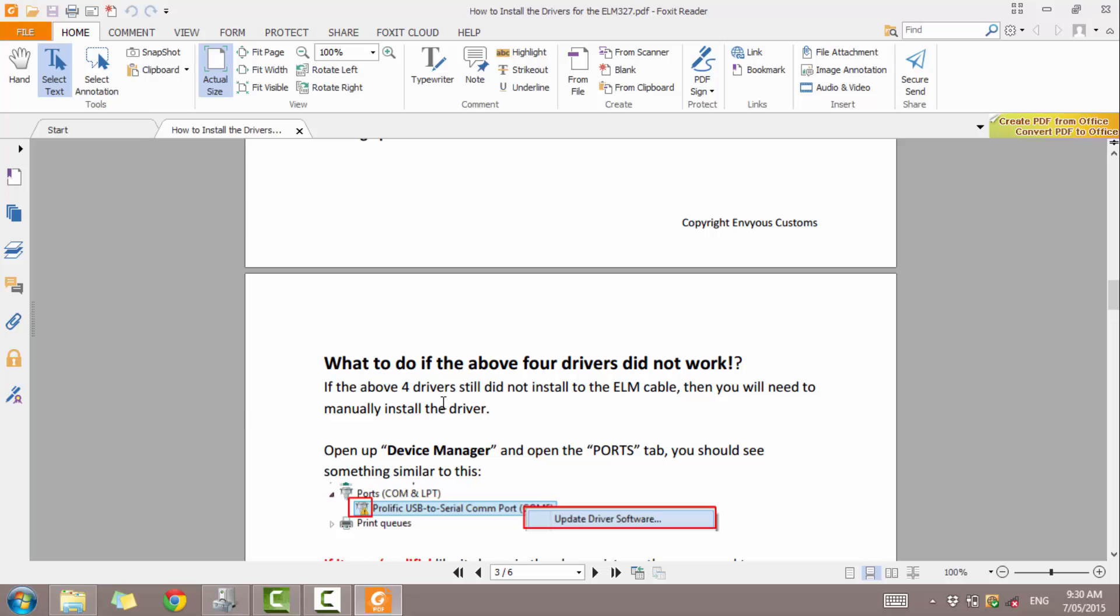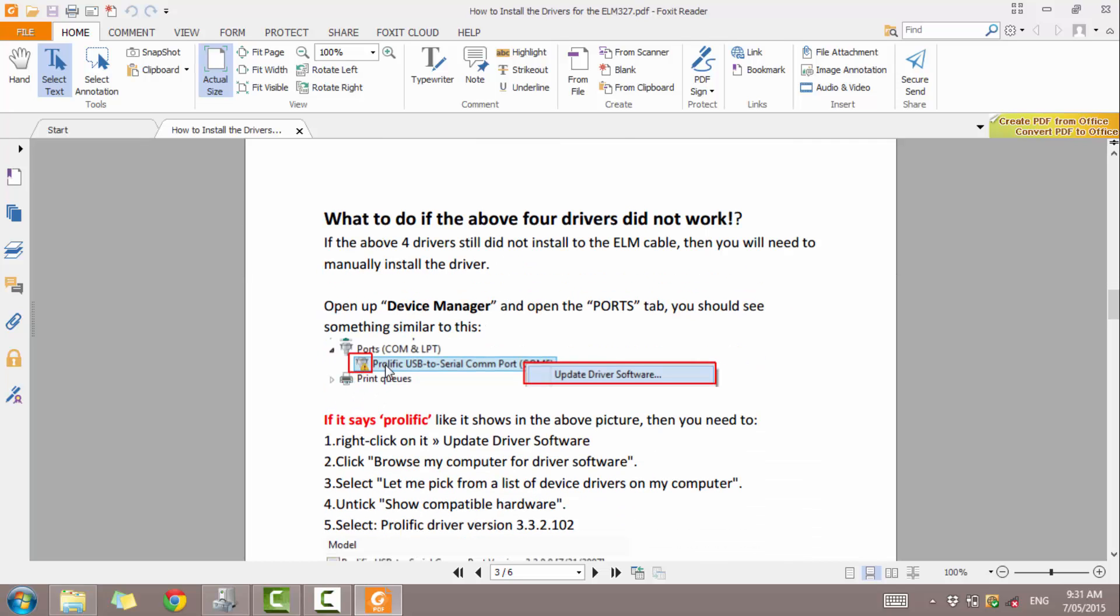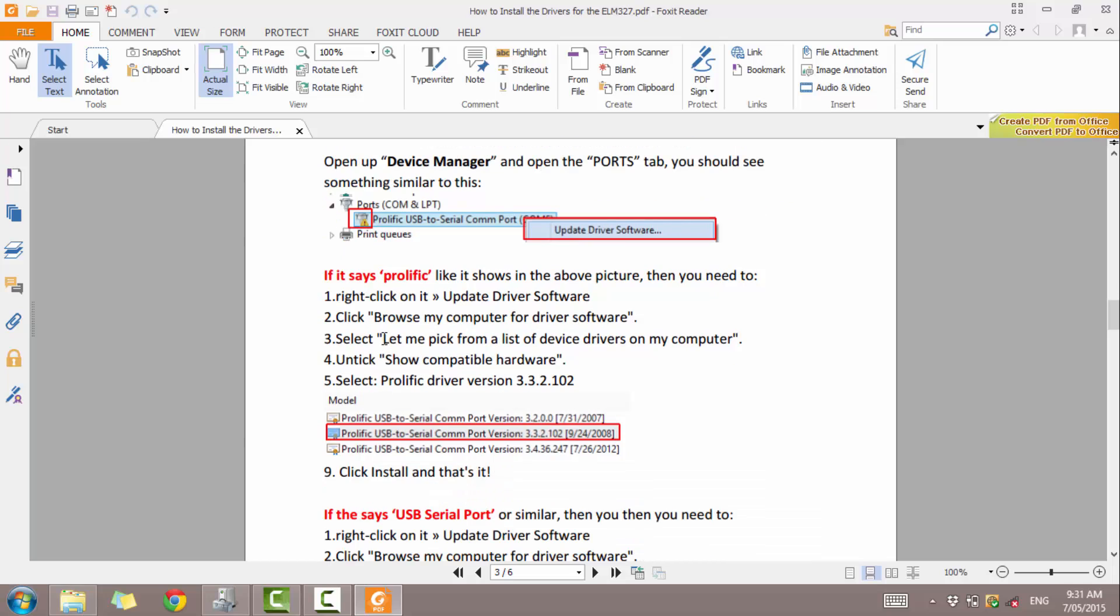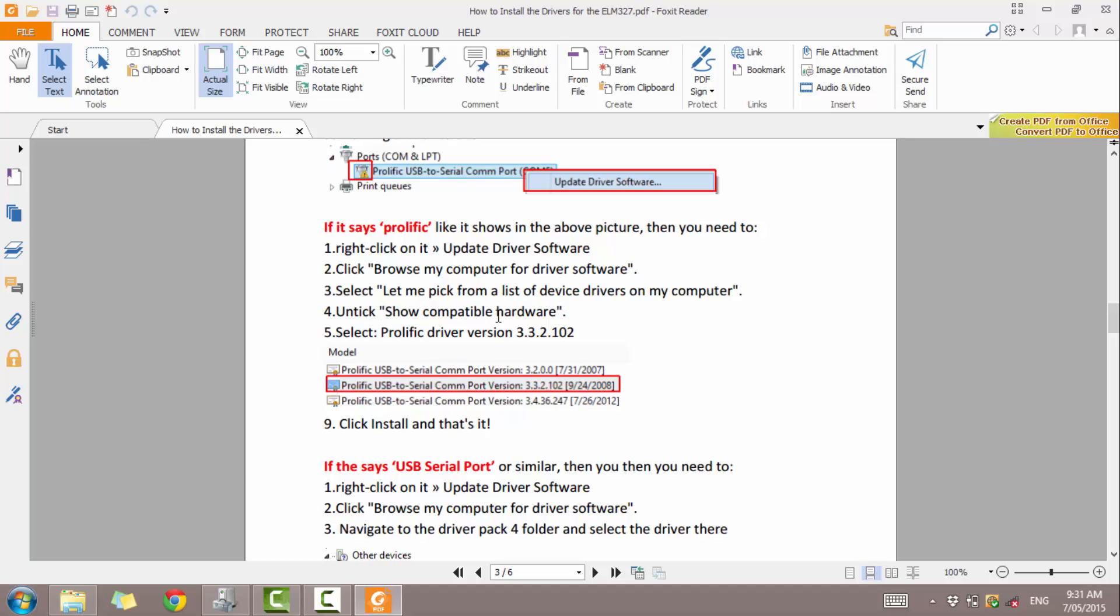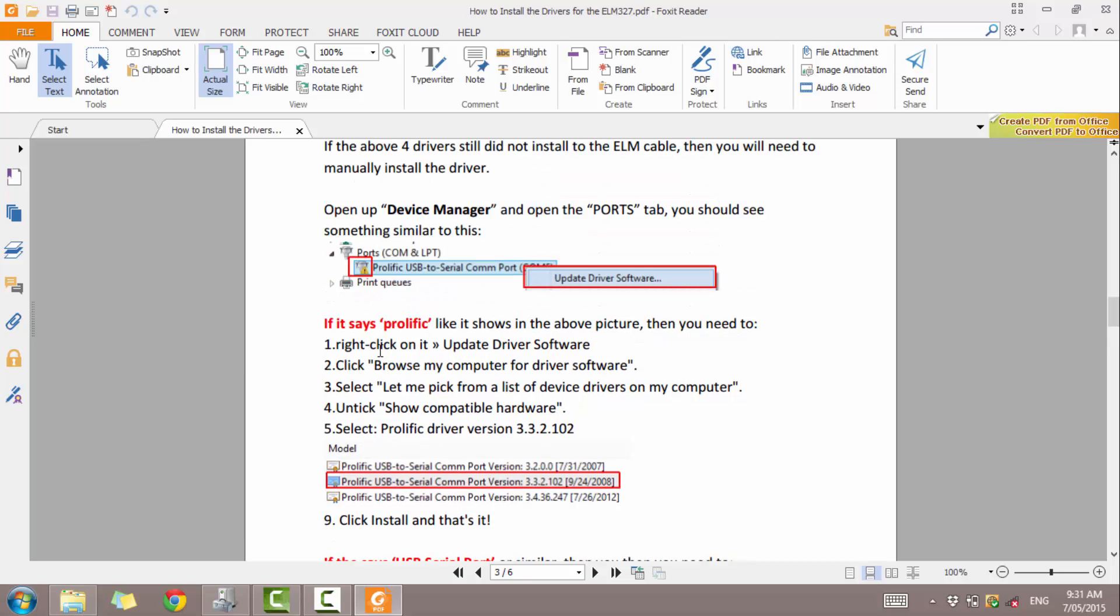So if you still have a little yellow asterisk next to it and it says prolific USB, all you want to do is follow what this says. So you want to right click on it. Click update driver software. You then want to click on browse my computer for driver software. Let me pick a list of device drivers on the computer. Untick the show compatible hardware. And then you want to scroll all the way down until you find prolific driver version 3.3.2.102. You might have a list of them. Just use the one that's shown here or the one that's closest to it. And after that, click install and that should be it. Generally speaking, when you install these drivers and you restart the computer, all the drivers should be set in stone, all installed and happy. And when you plug the cable in next, it will install automatically.